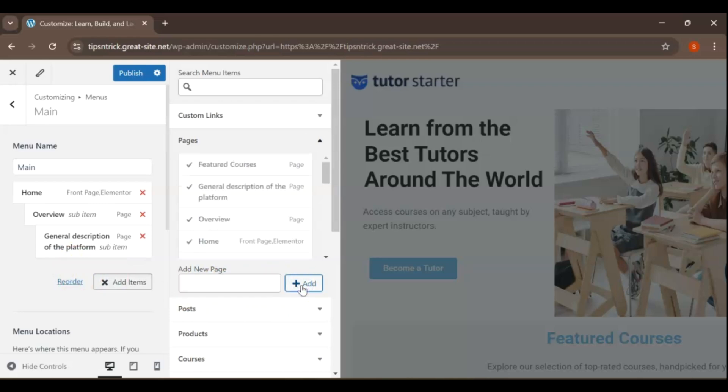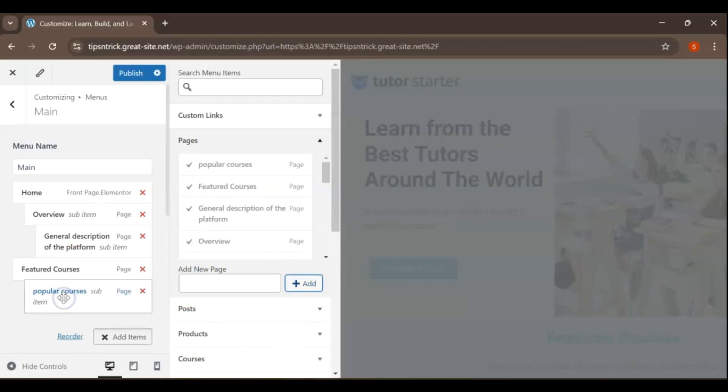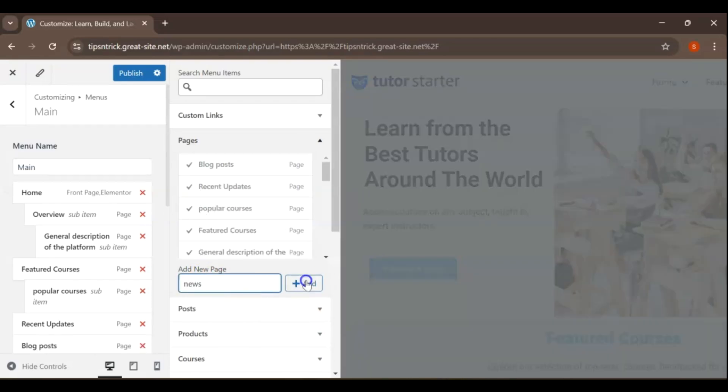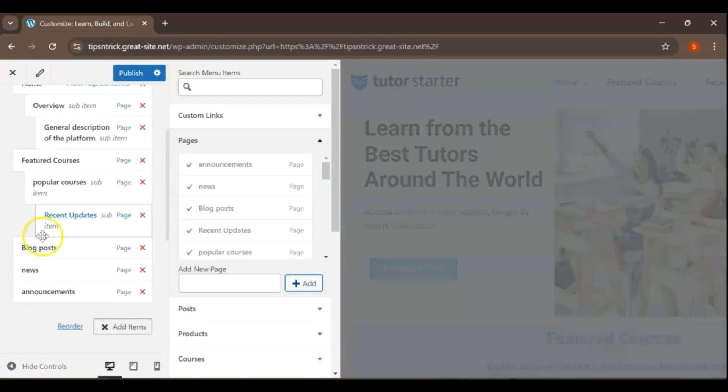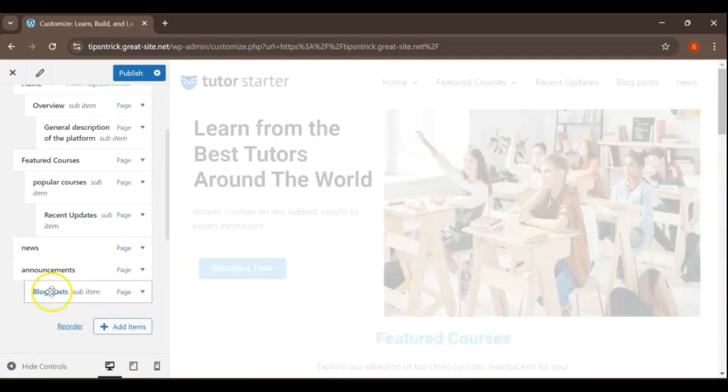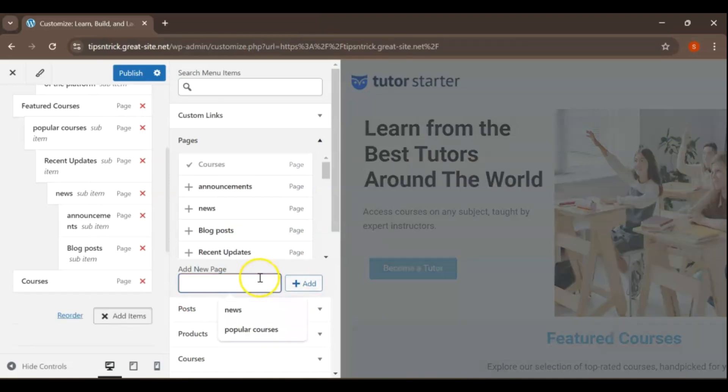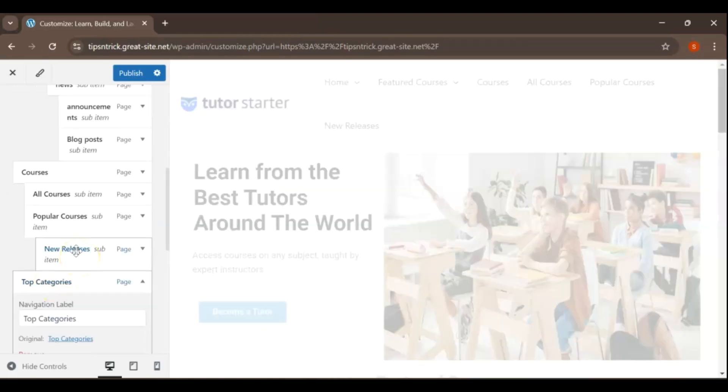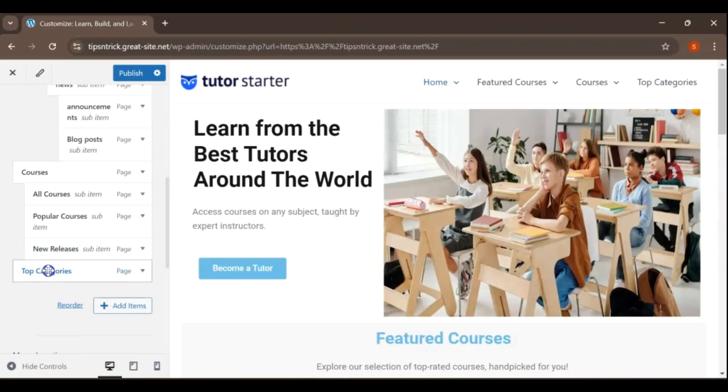Before finalizing your menu, take some time to research and determine which menu items are necessary to effectively showcase your website's elements and provide a clear navigation experience for your visitors.